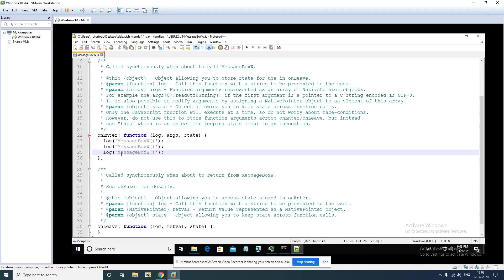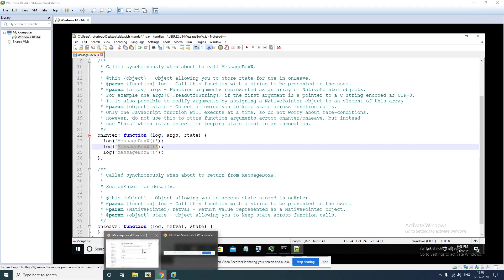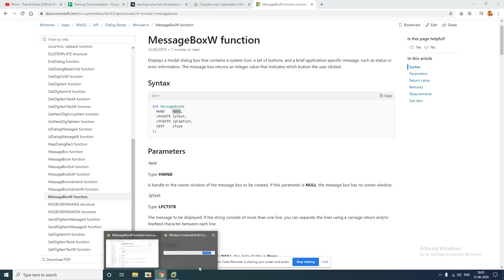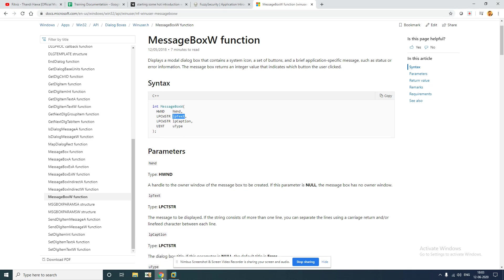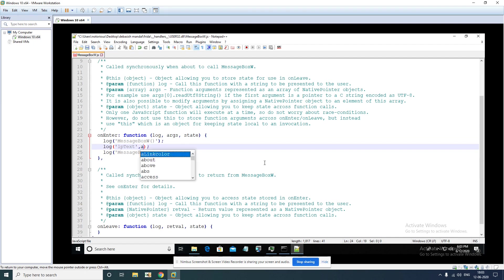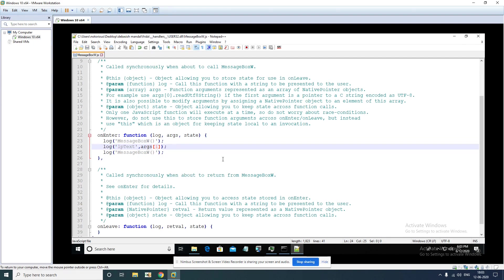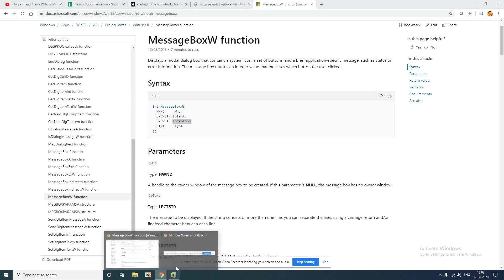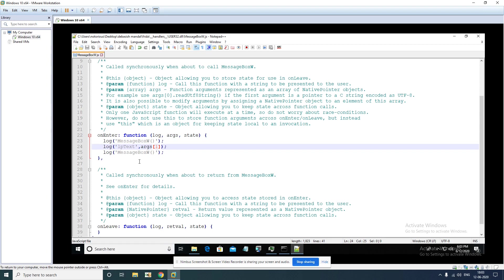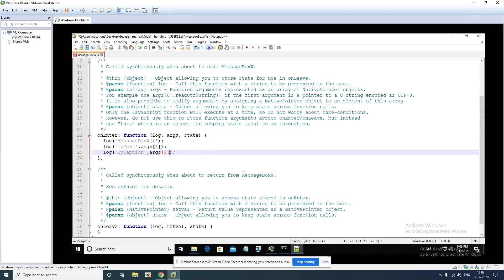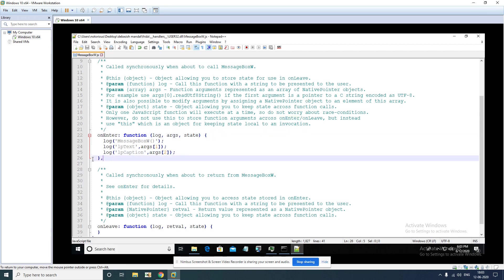MessageBox, the first argument is handle, handle we are not interested. Let's say let's print this text, lpText, lpText and args[1]. And the second parameter is lpCaption, lpCaption, and second is args[2]. So our API handler script is ready.